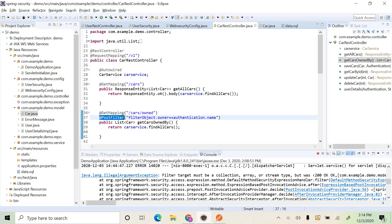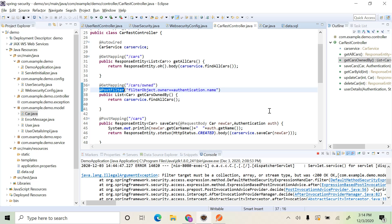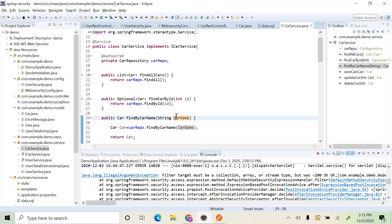@PreFilter works in the same way, but it filters the incoming collection first and then performs the corresponding operation. For example, if you have a list of cars to be saved or updated in the database, you apply @PreFilter to filter the collection before doing the save or update. @PreFilter filters the incoming collection; @PostFilter filters the outgoing collection. Both work only with collections. These are the different ways to apply role-based access control at the controller level — you can do the same in the service layer too. That's all for role-based access control. Let me know your thoughts in the comments. Thanks for watching.